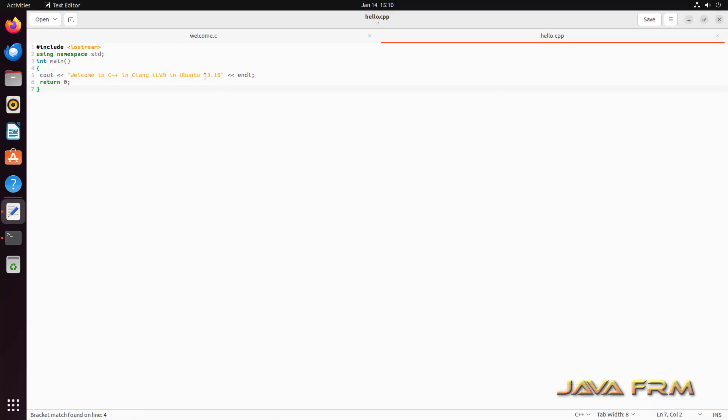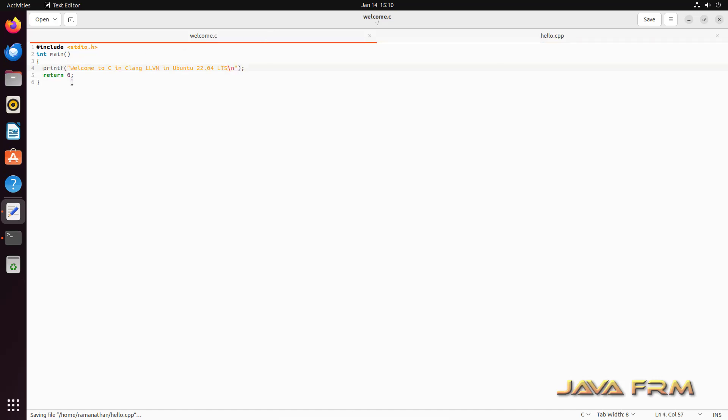Now you can see that I have typed some C and C++ programs. First one is welcome.c and second one is hello.cpp. Welcome.c will print some welcome message and hello.cpp also prints a welcome message.